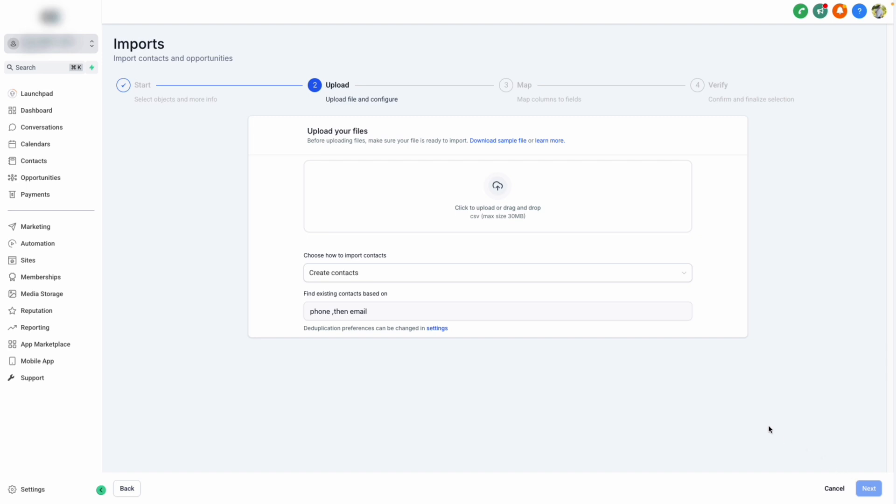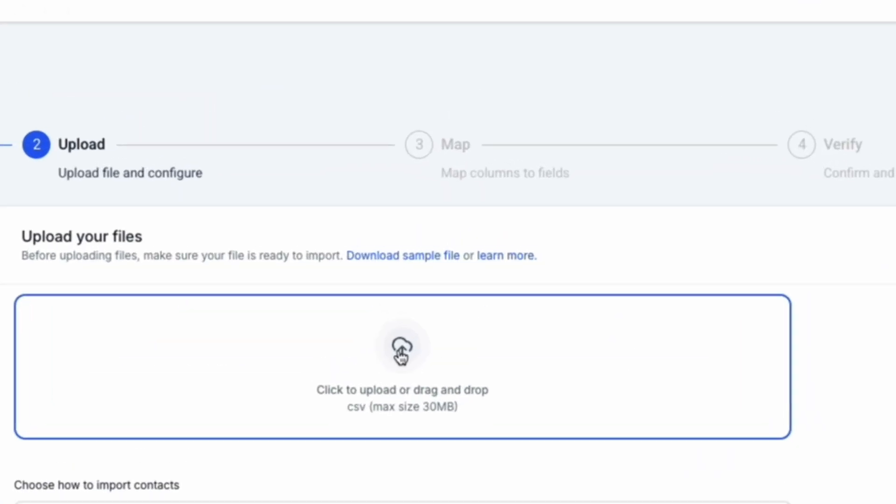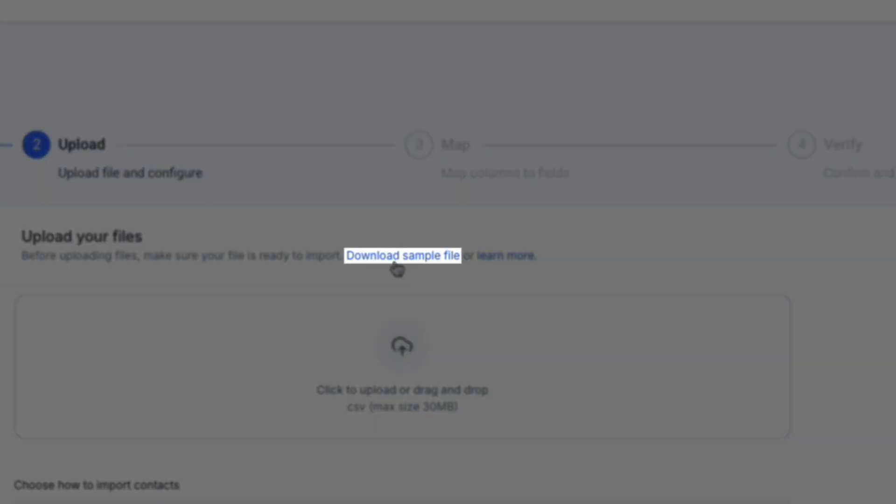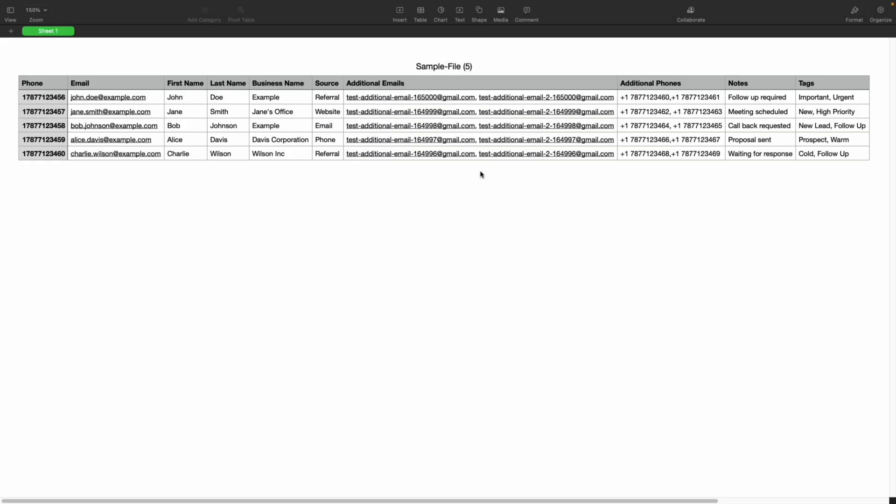Here, we can upload our contact list in CSV format. To make sure that your list is formatted correctly, you can either download the sample file or click learn more. Your file should look like this, where you have headers for each property of your contact, like phone, email, and their name.